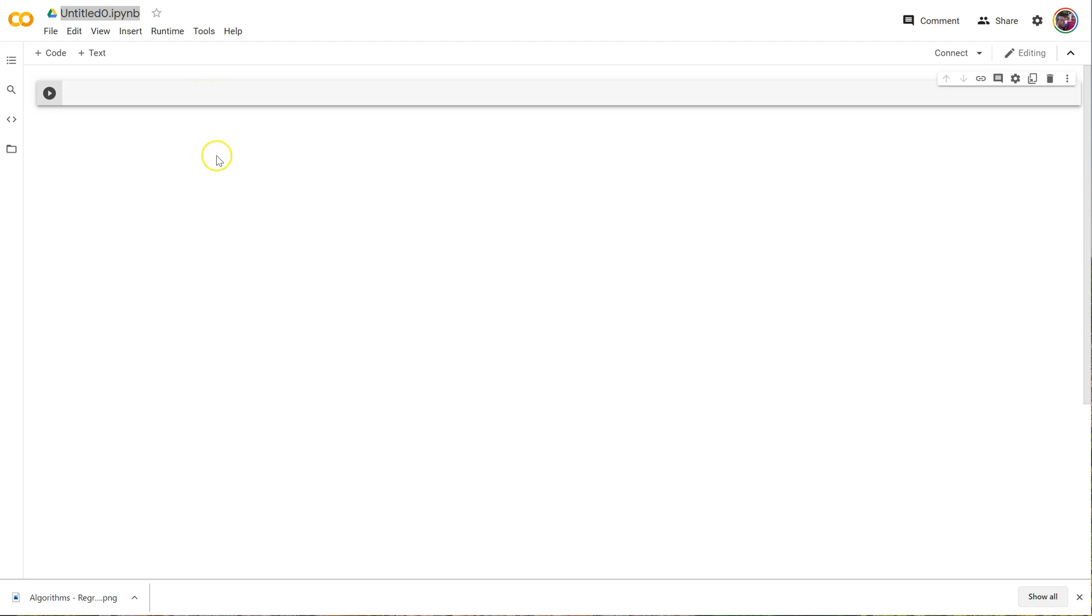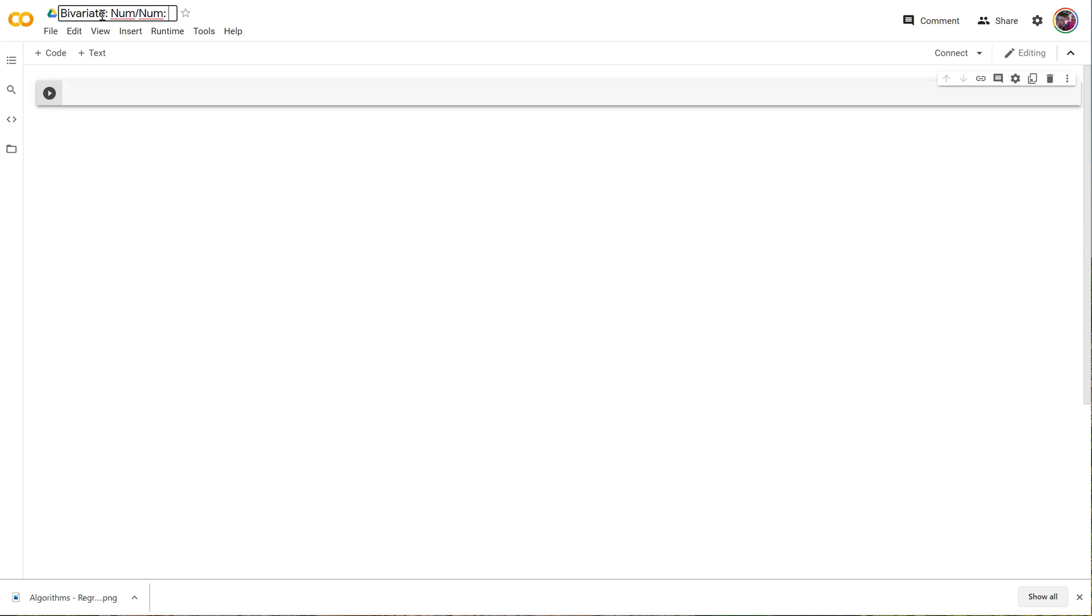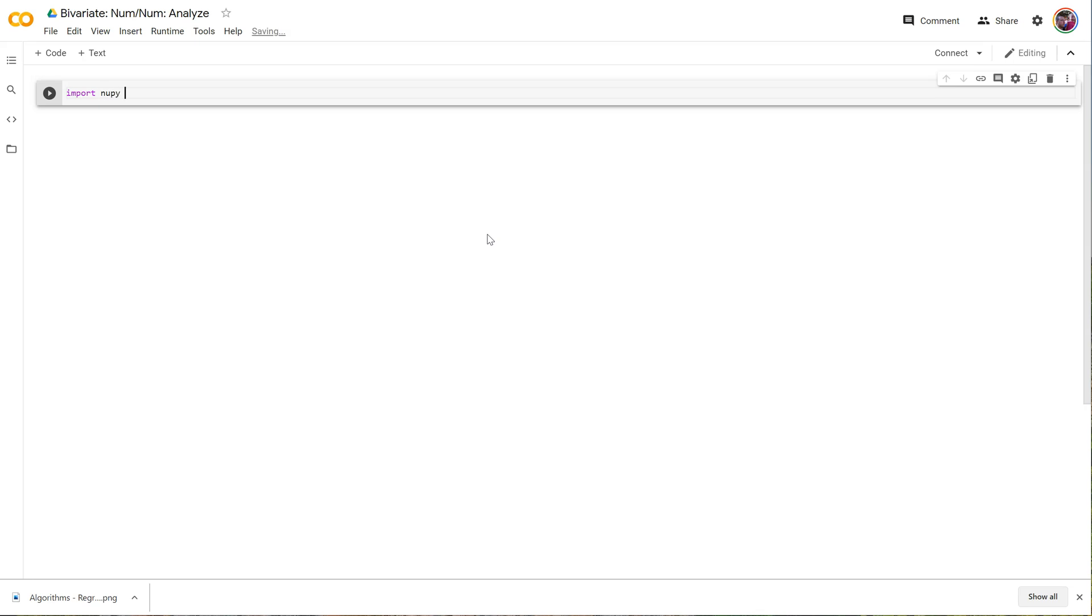Okay, now let's create some of these numeric-to-numeric statistics that we were just talking about. I'm going to call this bivariate num, and this is where we're going to do all the analyzing. So first of all, let's do some basic stuff. I'm going to import numpy.